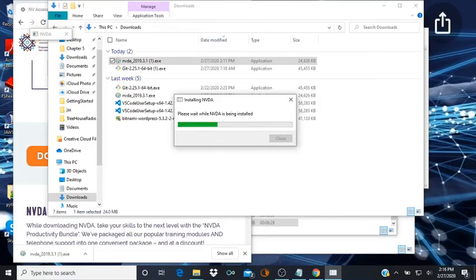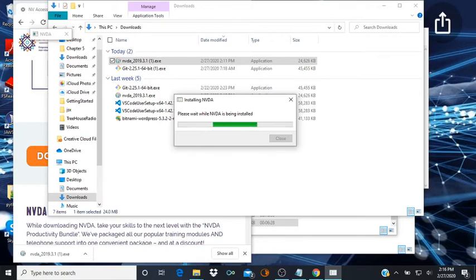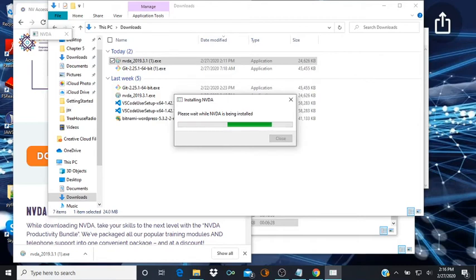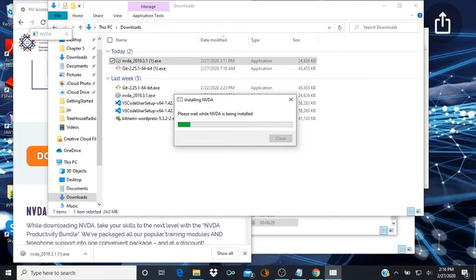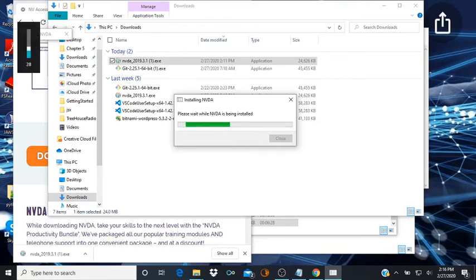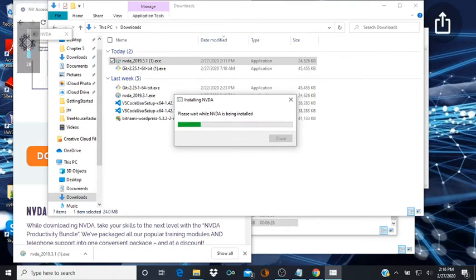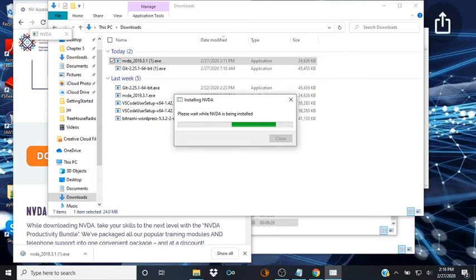Install secure desktop. Alright so it's going to install, so now we're going to do the secure desktop if you have this enabled. Installing NVDA dialog, please wait while NVDA is being installed. Installing NVDA, installing NVDA please wait. Please wait. Takes a little while depending on what you're running.